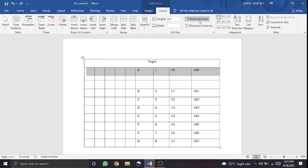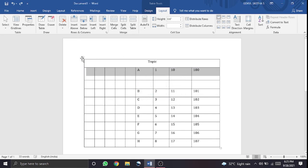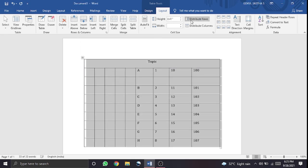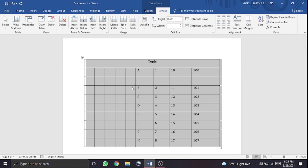If you have a row, you can distribute it. If you have multiple cells, you can distribute them. You can arrange the height and width of rows. This is the Distribute Rows and Distribute Columns option.